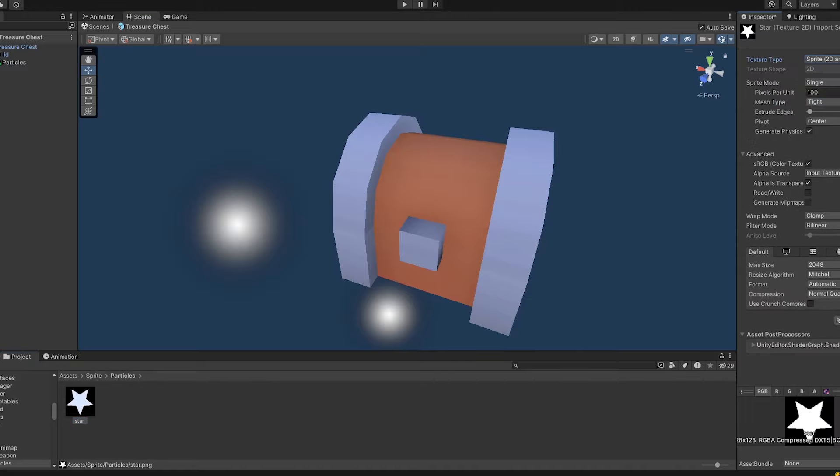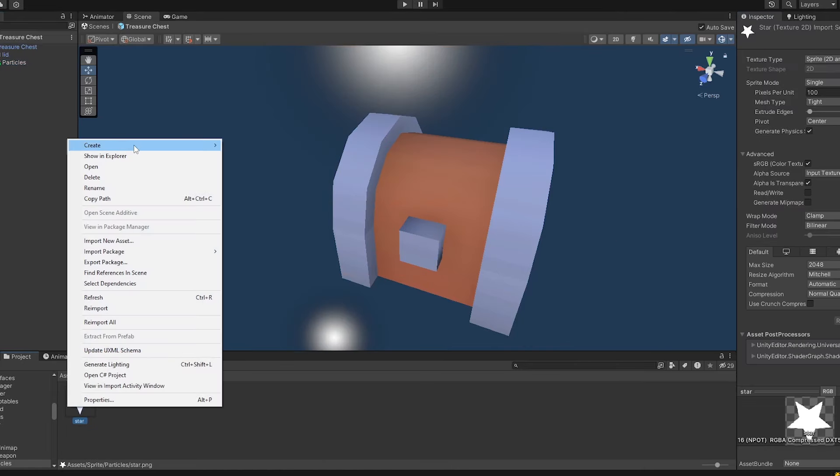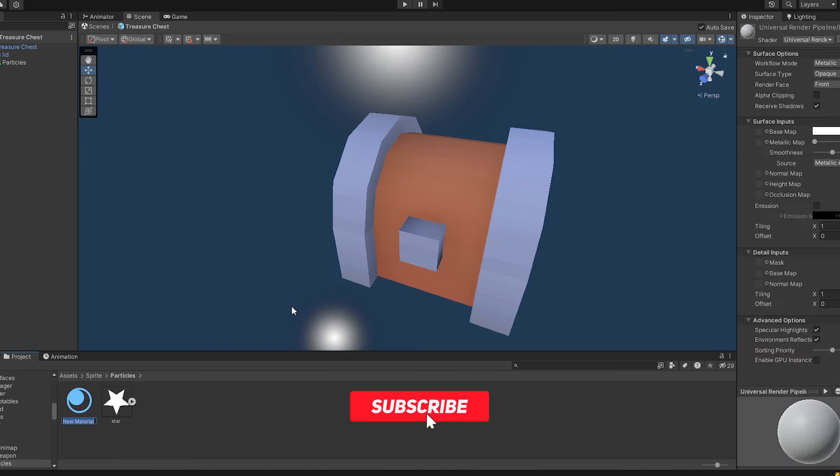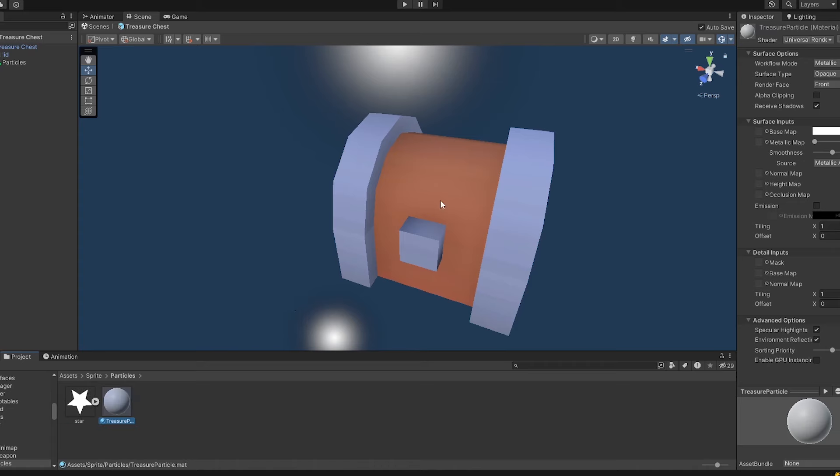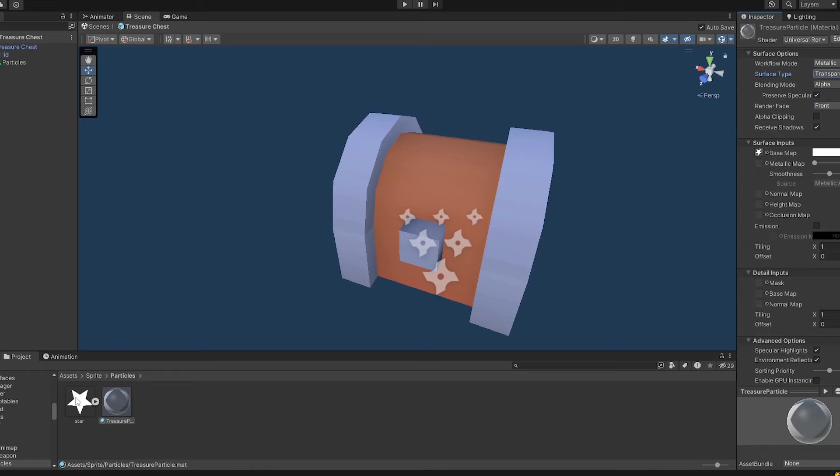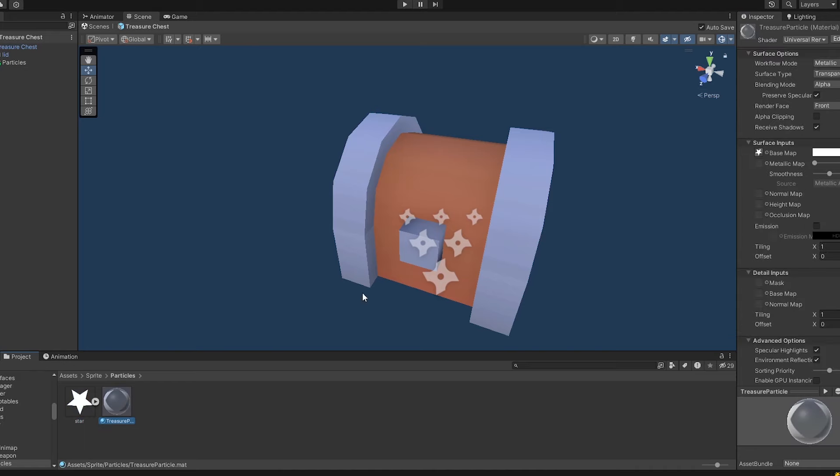And just creating a sprite out of it. And then make sure that we create a material from that. Saying okay, this is a material called treasure particle. And with this treasure particle, I'll just say okay, this star should be the base map for that. And I want it to be transparent. But is this star transparent? Yes, it is. So this can be transparent also. So it's alpha, nice.